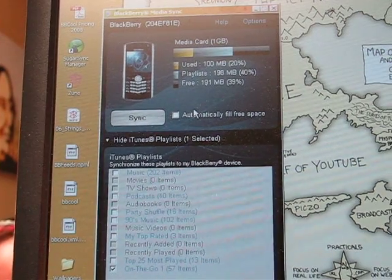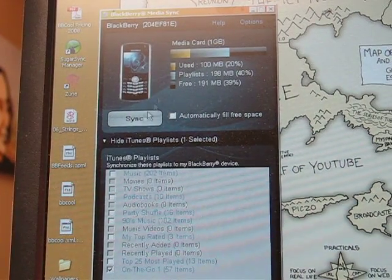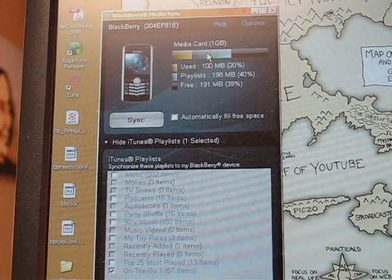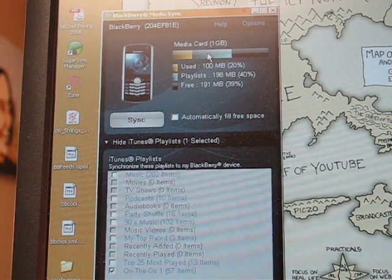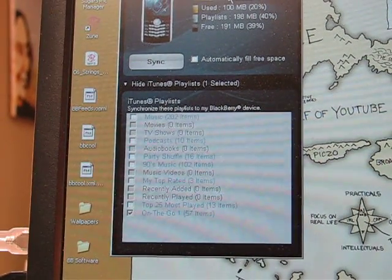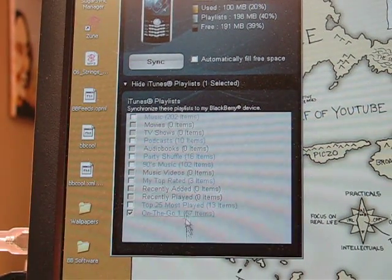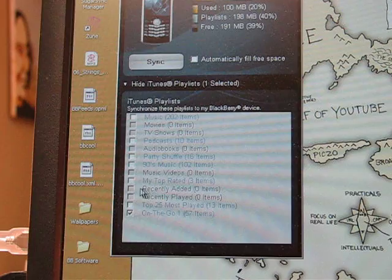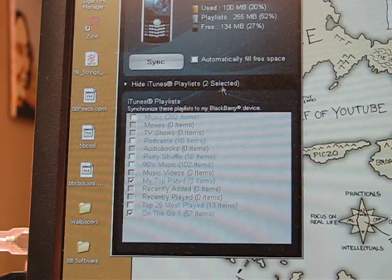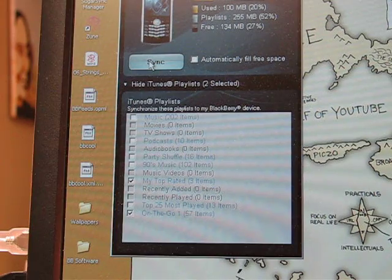So there she is. It detects what device you're using, how much memory is left over, and it also picks up on all of your iTunes playlists. So you just check off what you want to sync up and it'll remember.